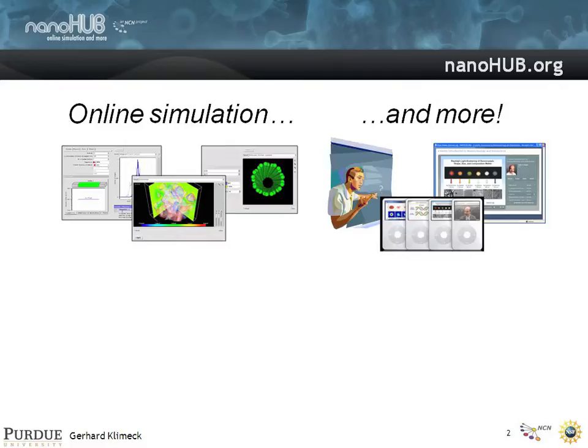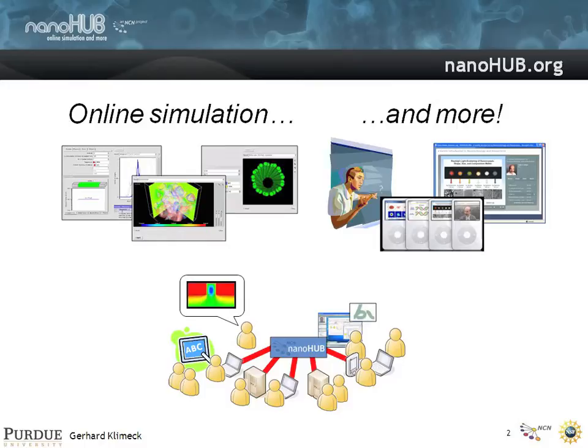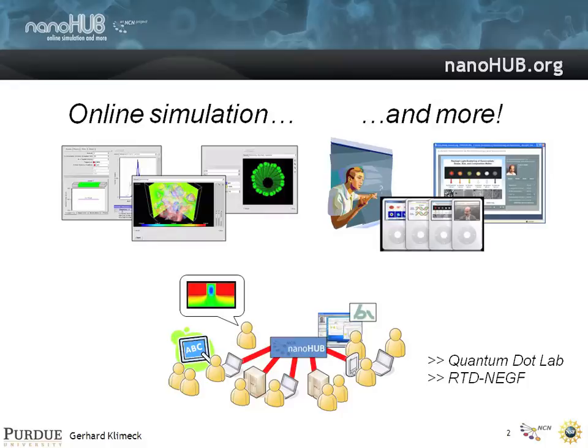We do a whole lot more. We have educational material that goes with these tools to explain what the concepts are. We deliver them on Nanohub as well, and also in forums like podcasts, seminars, and tutorials. Around that we are really building a community of users and contributors that do simulation and education.